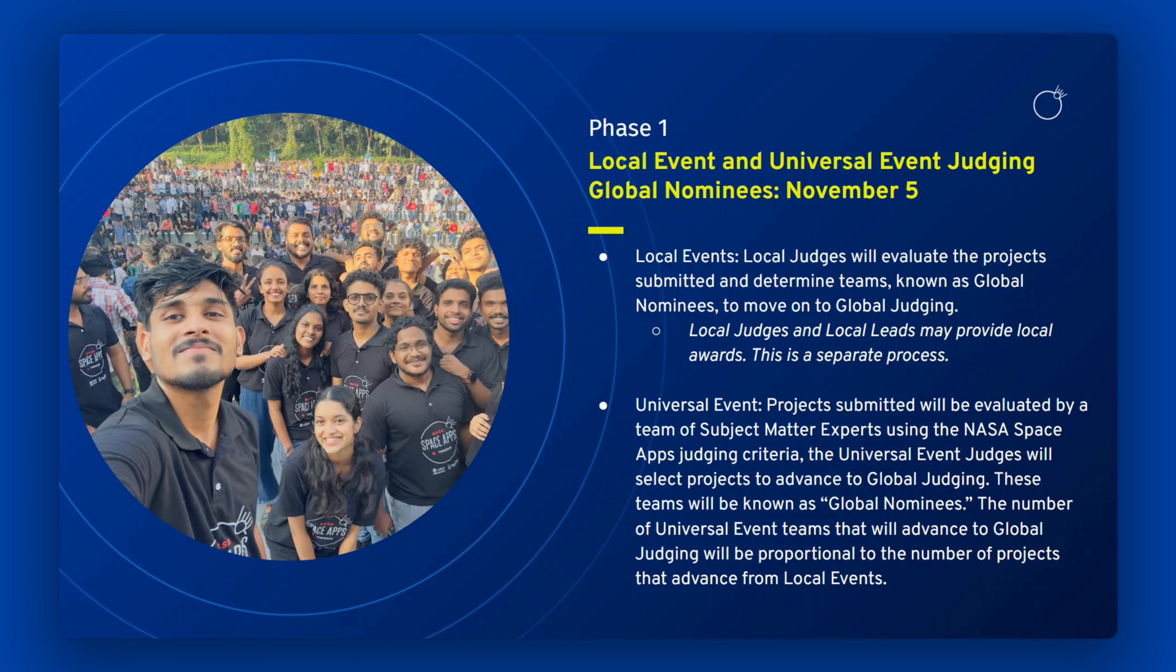Phase 1 is Local Event Judging to determine the global nominees. Following the hackathon, all projects submitted will be evaluated by a panel of local judges at each local event. They will evaluate the project submitted and determine which teams will advance to become global nominees.